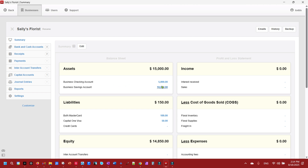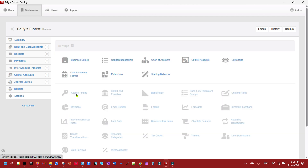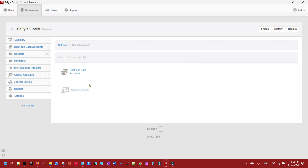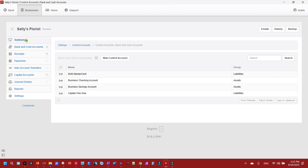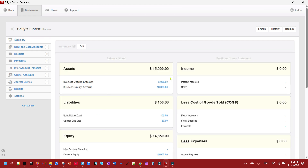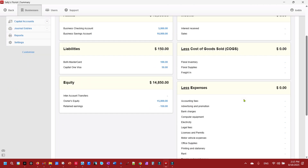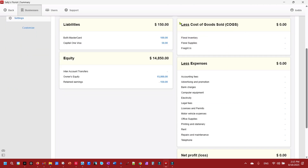Now when we look at the dashboard, at a quick glance we can see exactly what each bank account holds and what each credit card account owes. We no longer need the old general Credit Cards control account since we're now listing them individually. We go to Settings → Control Accounts → Bank or Cash Accounts, edit the Credit Cards control account, and delete it. Going back, it's gone, and we now have a clean dashboard showing all accounts with their proper balances.